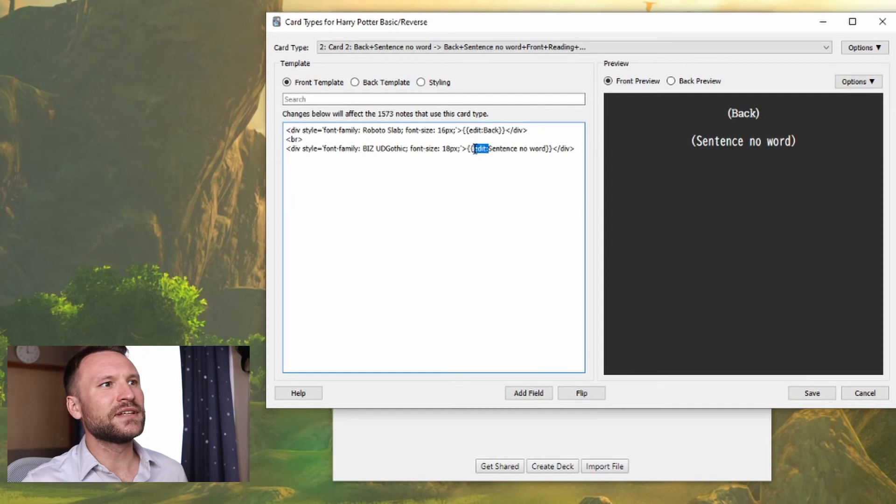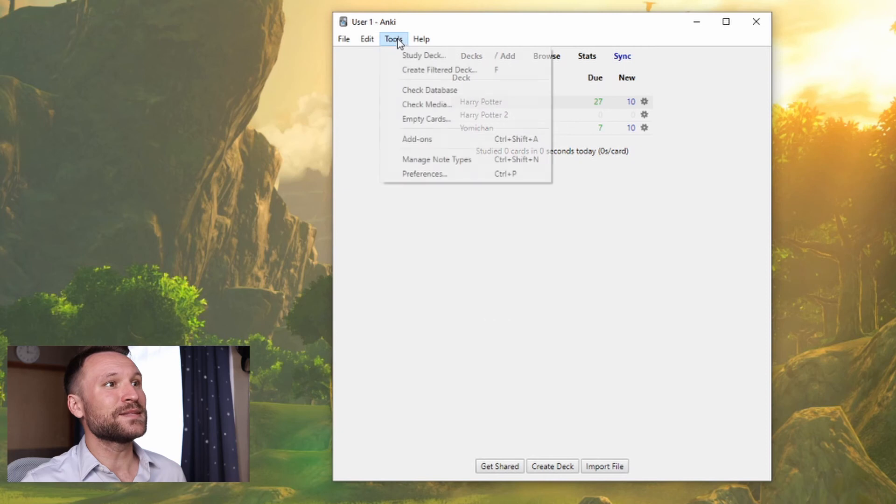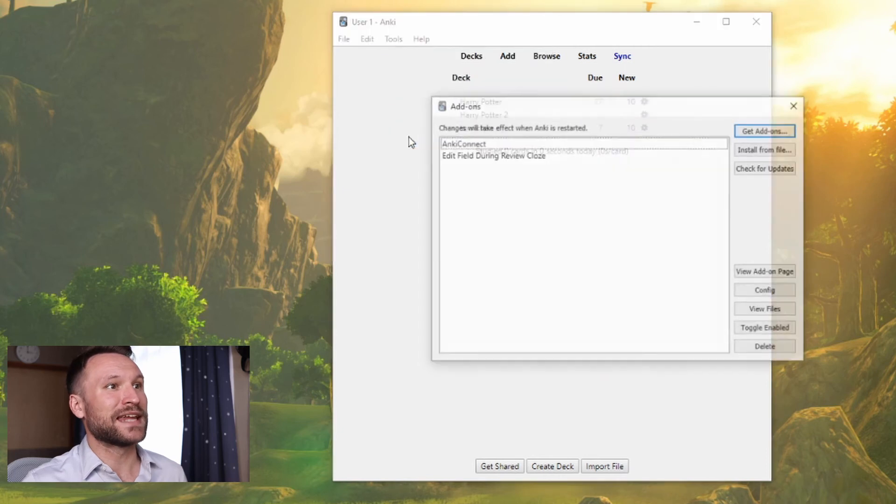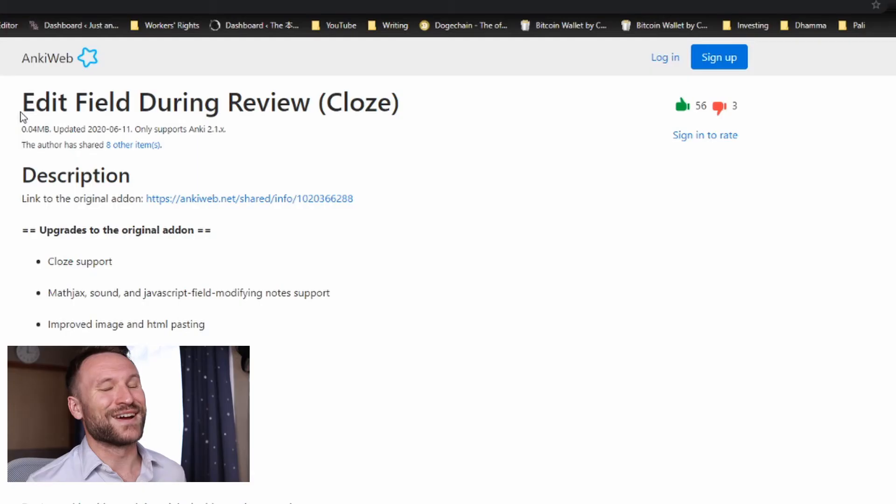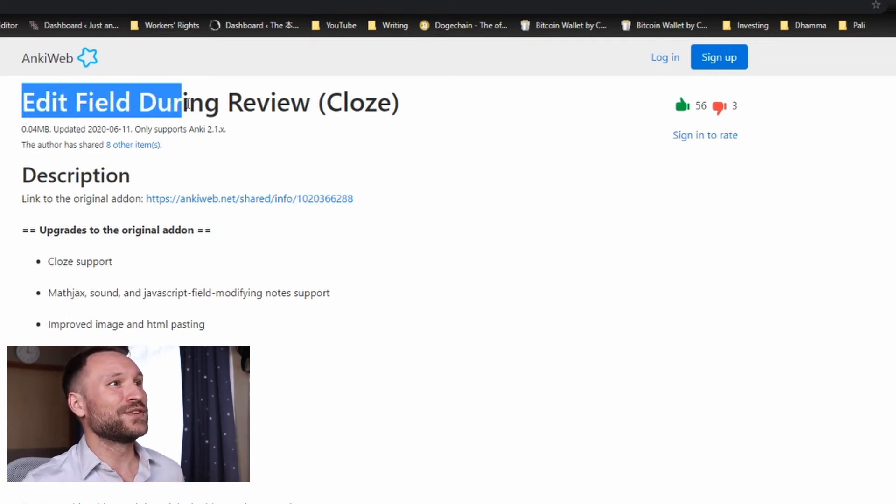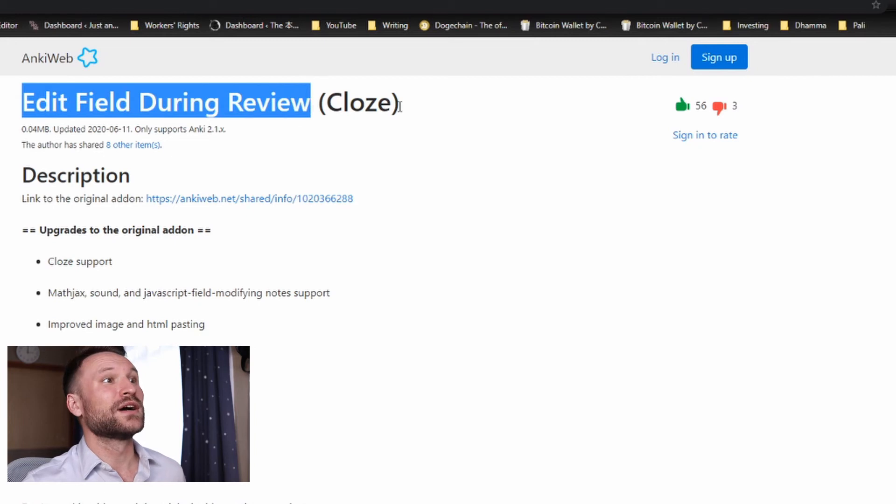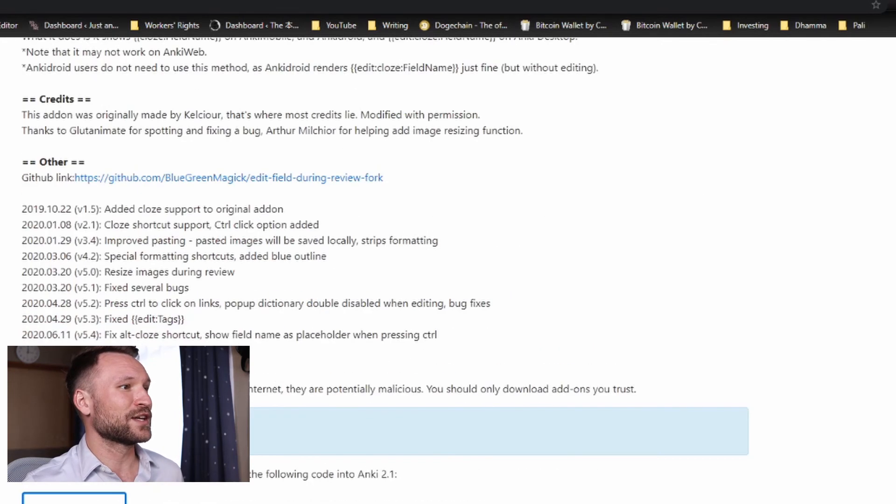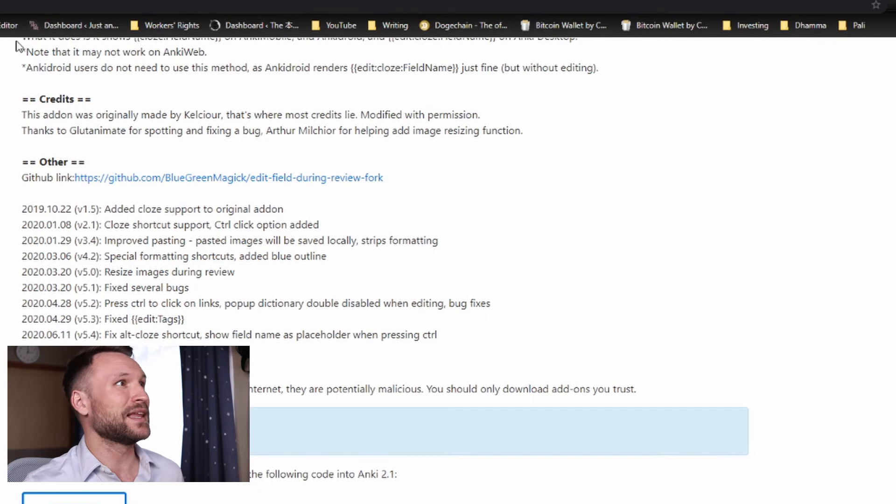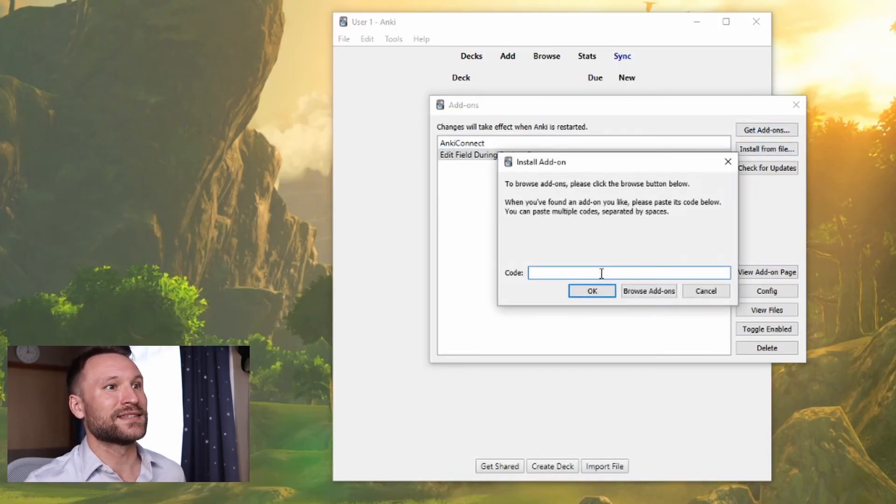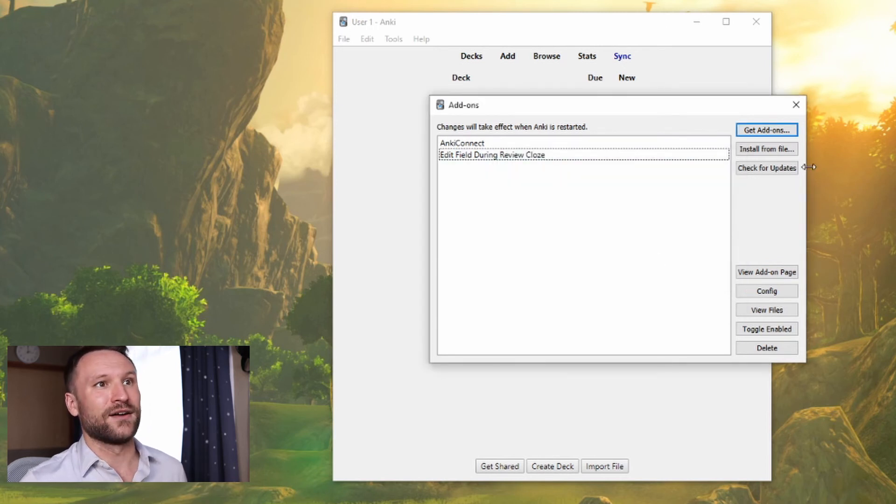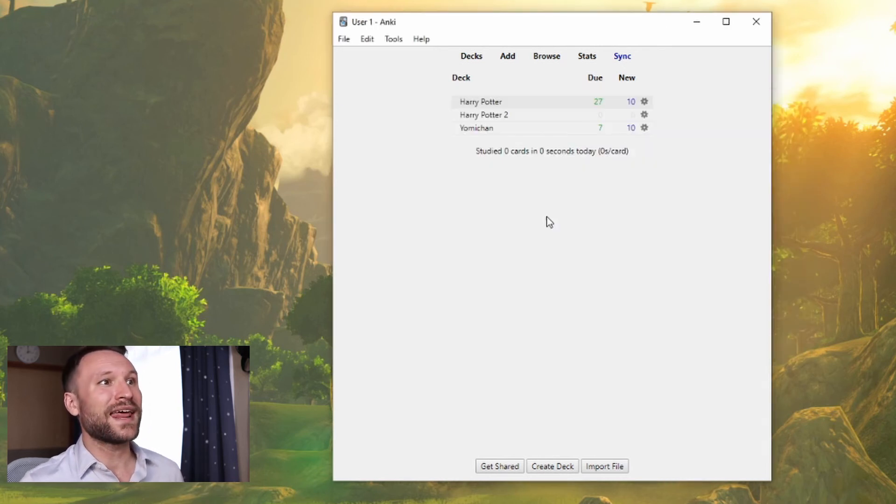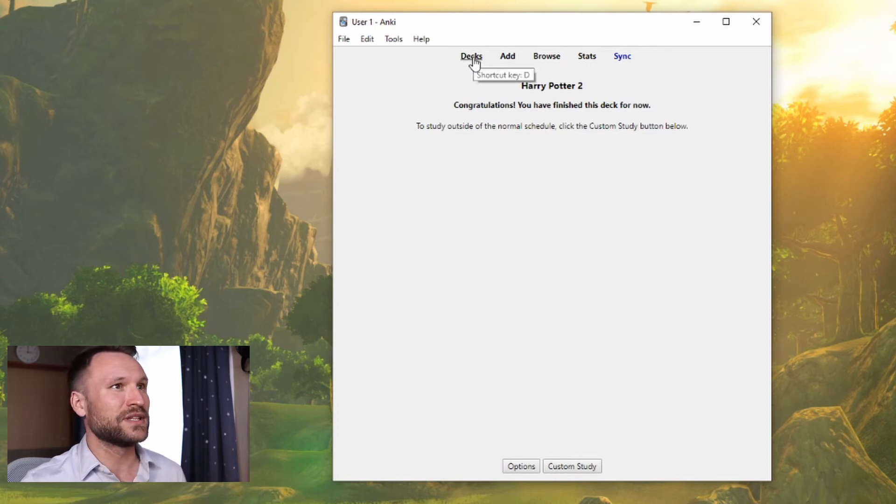You'll notice I have a little field next to each field name called edit with a colon. That's because we're going to be using an add-on called edit field during review close. To get that add-on, all you have to do is go to the Anki Web add-ons page and look for edit field during review close. I'll put a link down in the description though, as well as the code that you can just copy into Anki. You get that code, you go to get add-ons and paste the code right here. What that add-on allows you to do is edit cards directly on the review page. That's really important, we're going to be using that later.